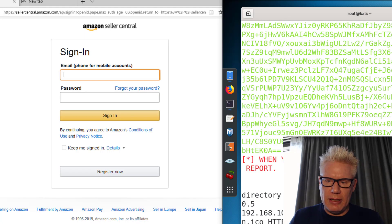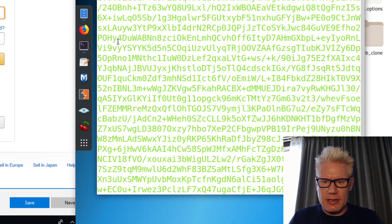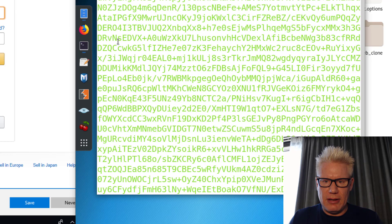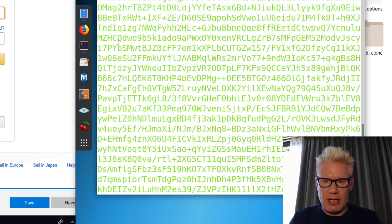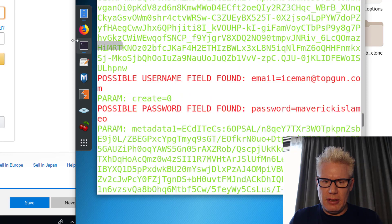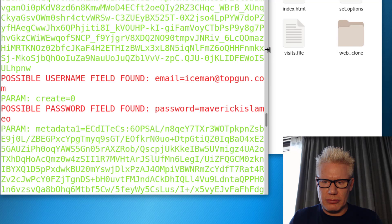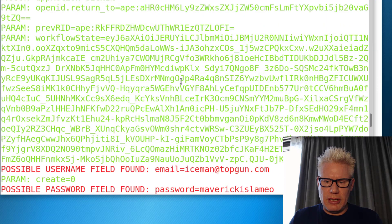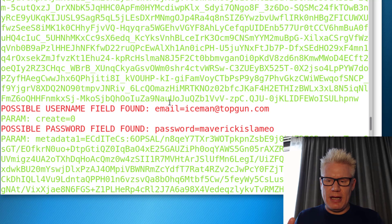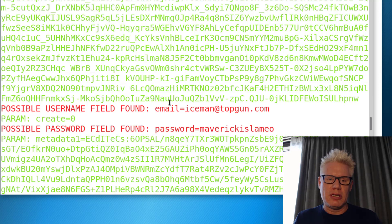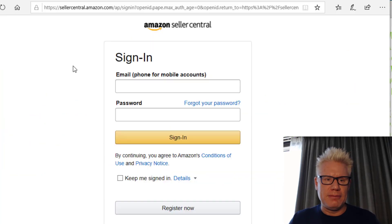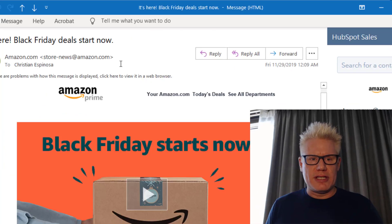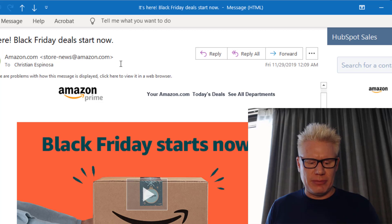All right, it looks like over here on the right side it captures something. You have to kind of wade through the data. If I scroll up here, it should be in red. I'll make this a little bit bigger. So it captured username iceman@topgun.com and the password is maverickislamo. So we're able to capture the credentials, and then on the left side it actually redirected to the real Amazon. This is a simple tactic that attackers use to steal credentials.